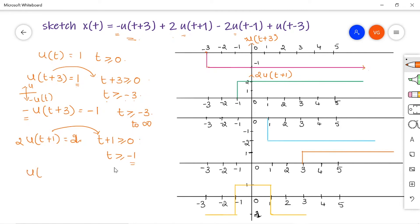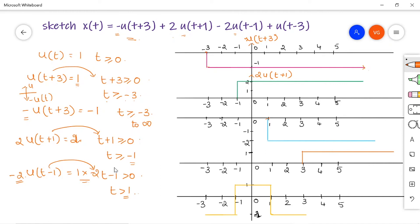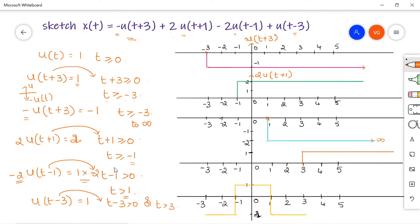The third term is minus 2 times u of t minus 1. u of t minus 1 equals 1 when t minus 1 is greater than 0, or t greater than 1. The signal starts from t equal to 1, and the amplitude is minus 2. The signal starts at t equal to 1 with amplitude minus 2, extending to infinity. The last signal is u of t minus 3, which equals 1 for t greater than 3, going with amplitude 1.